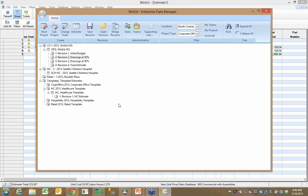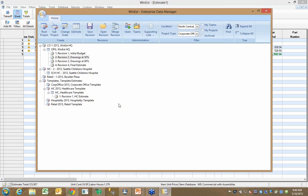Now, another important use of Enterprise Data Manager, we have a number of customers that do this, and it's a very smart thing to do, is I might have a folder in Enterprise Data Manager that actually stores a list of template estimates. And when I create a new estimate in WinEST, instead of create new like I did earlier, I might want to create new from a template.